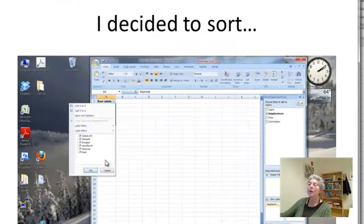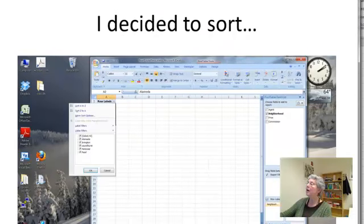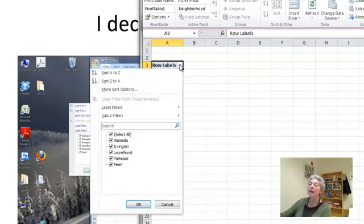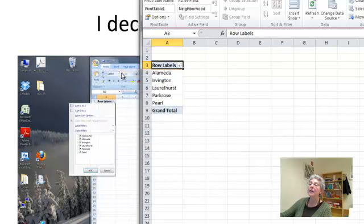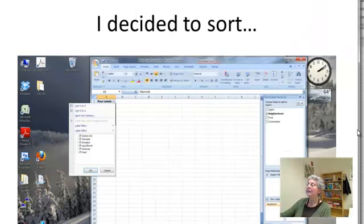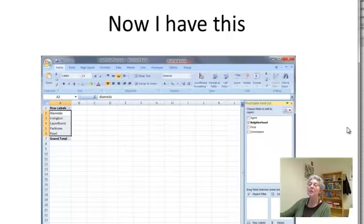Now, what I'm going to do, one thing I can do is sort. So by looking here, I can choose sort A to Z, and now I have it in alphabetical order.